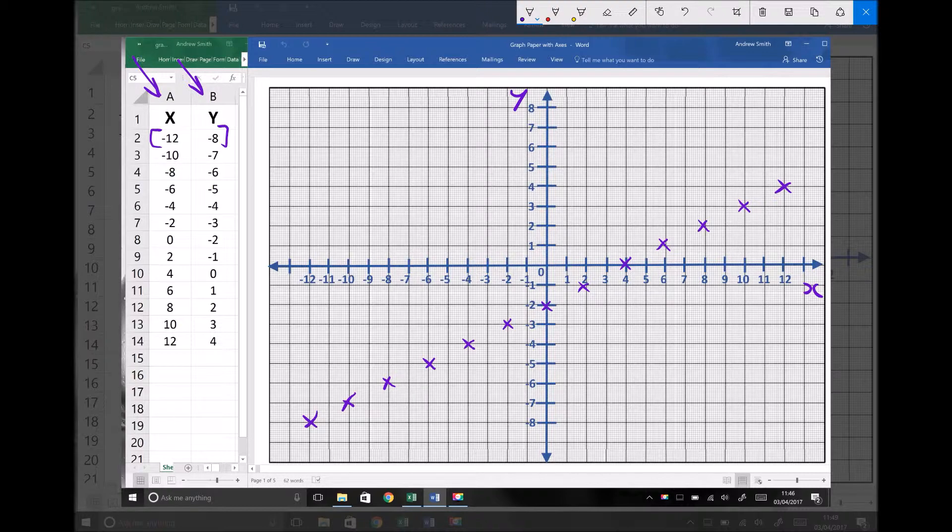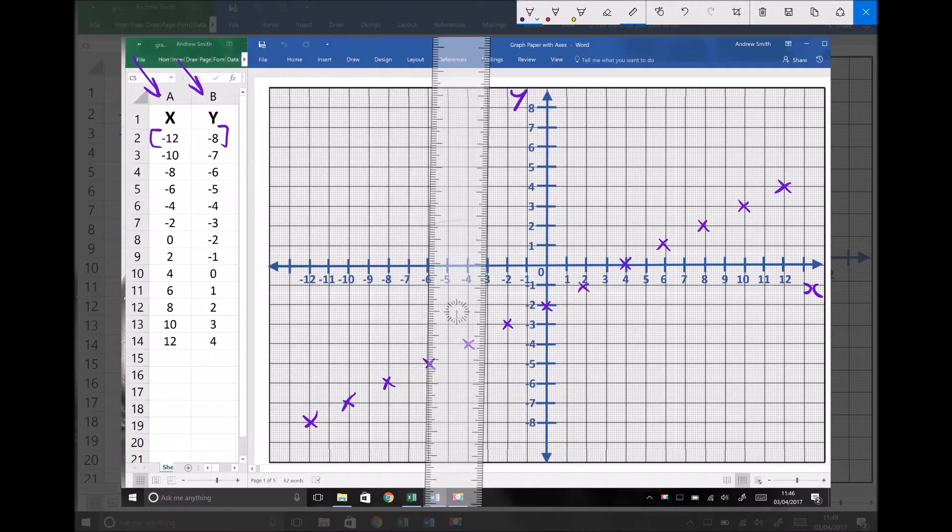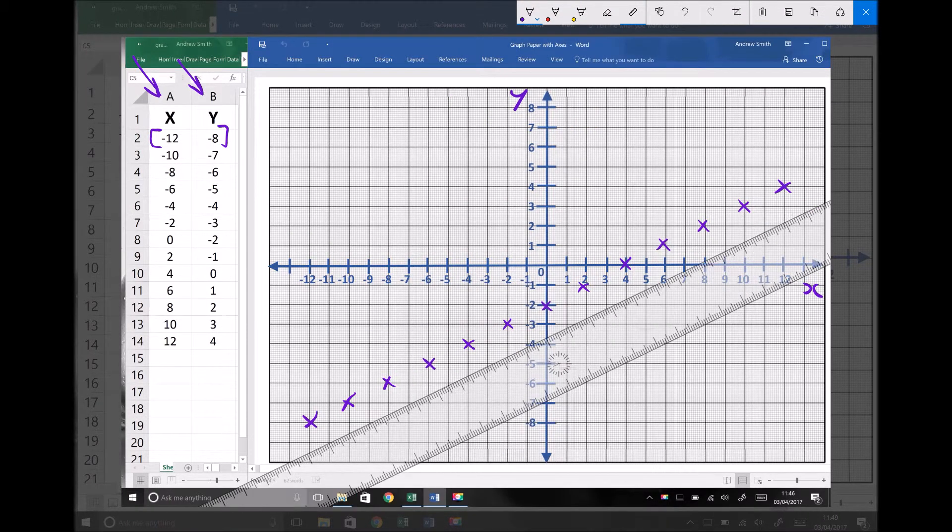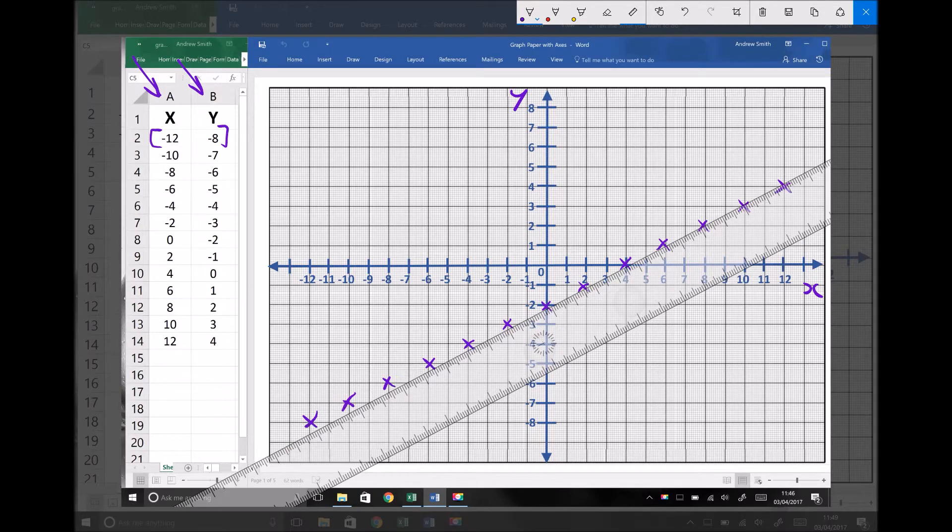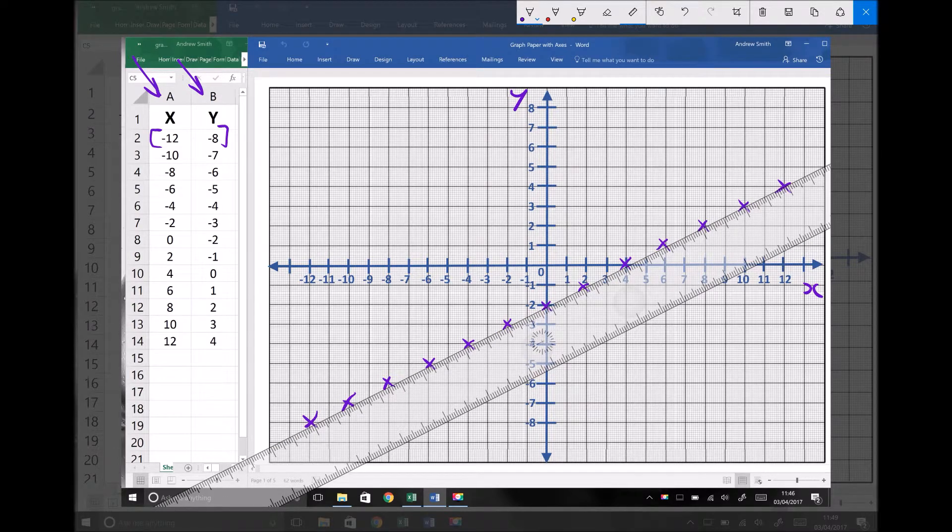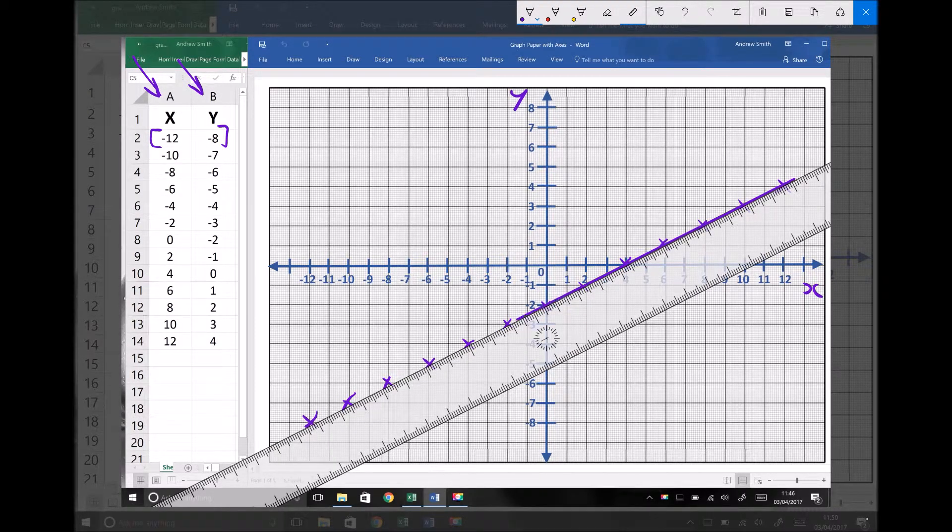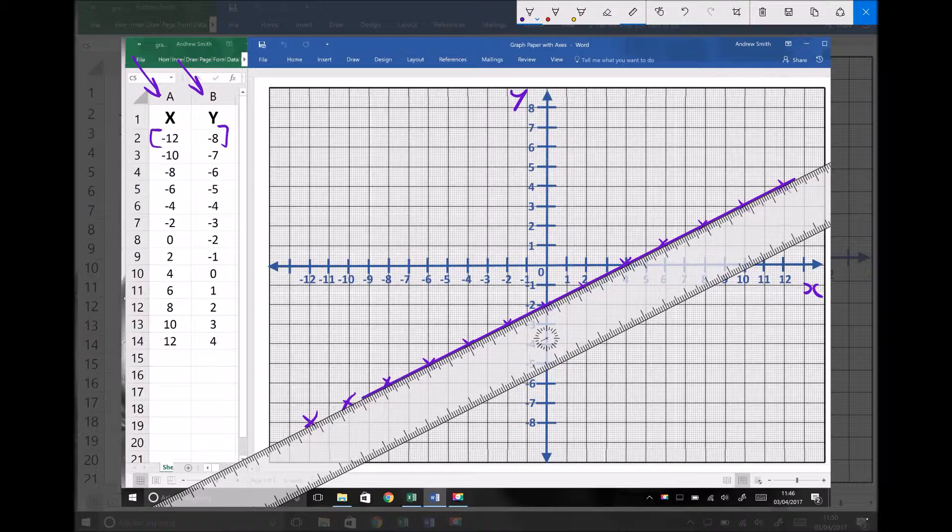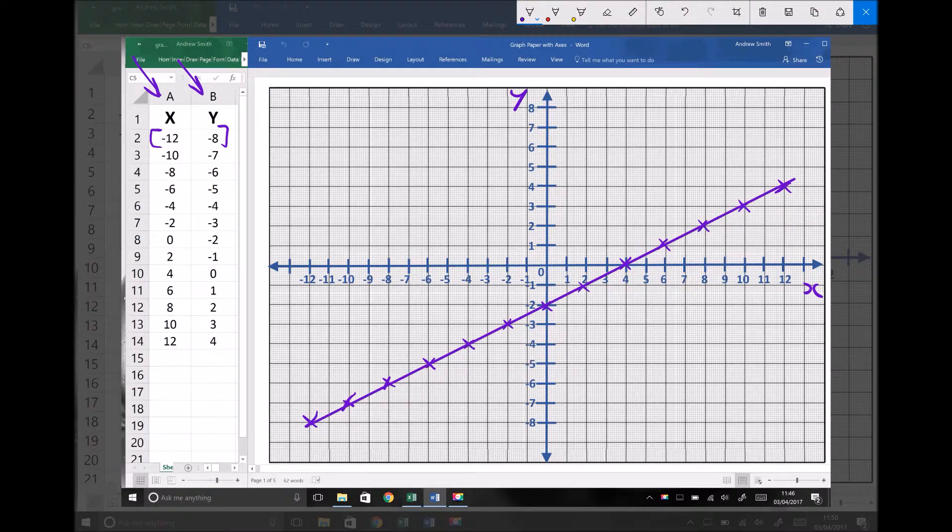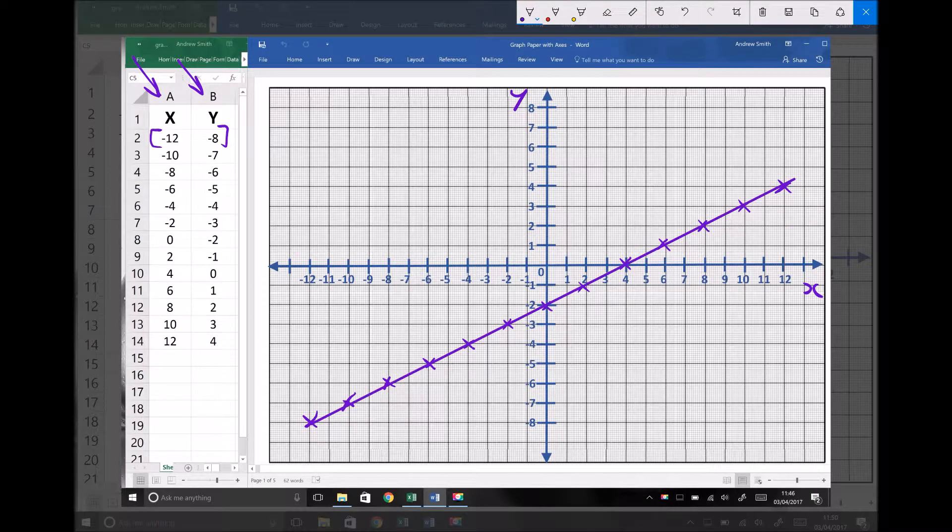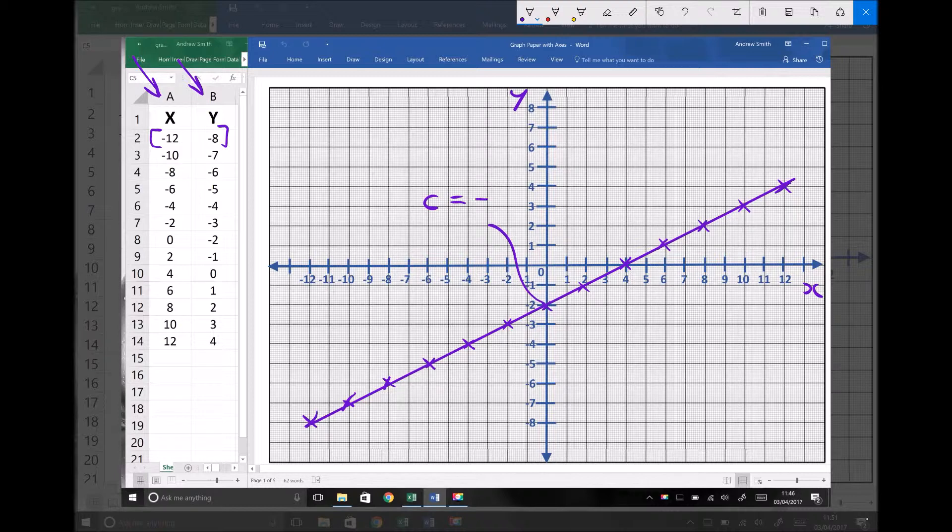Now hopefully you can see what we have there is a straight line graph. If we sketch that through, we're looking for two things. The first thing we're interested in is where that graph cuts the y-axis. And in this case, we can see it cuts the y-axis at minus 2. Therefore, our intercept c is minus 2.